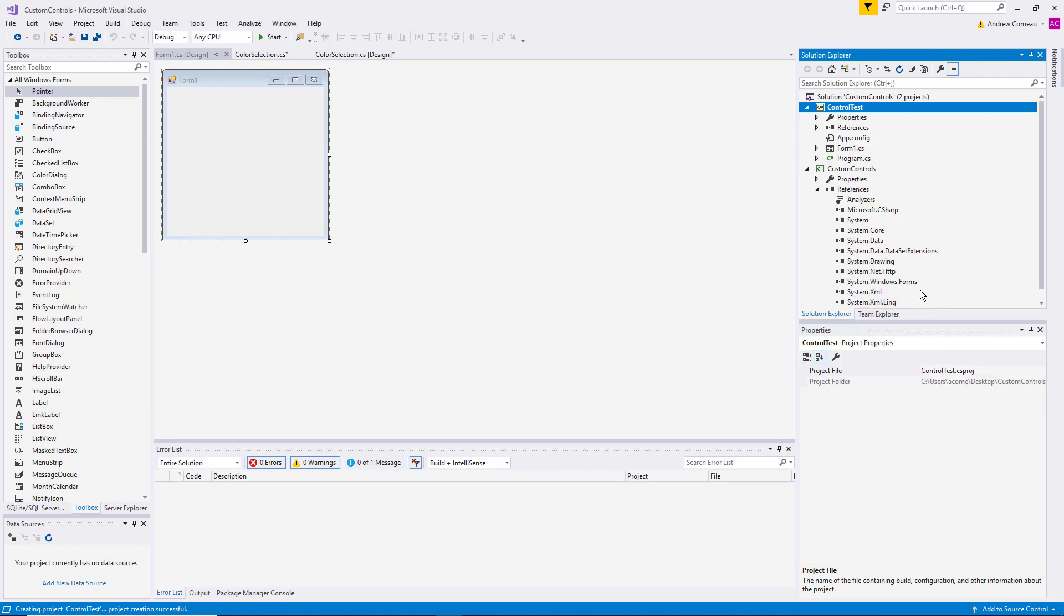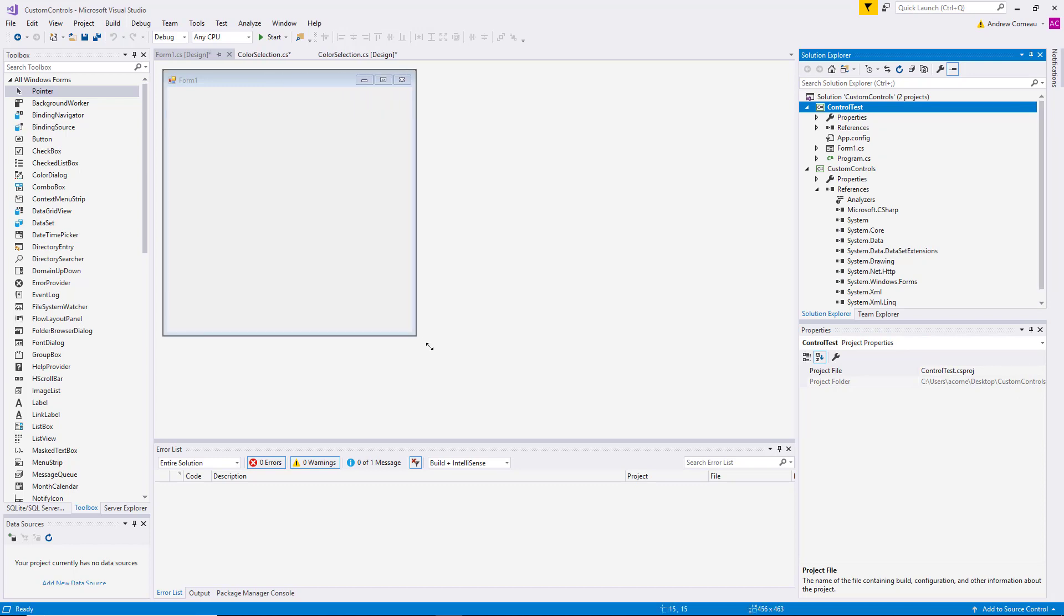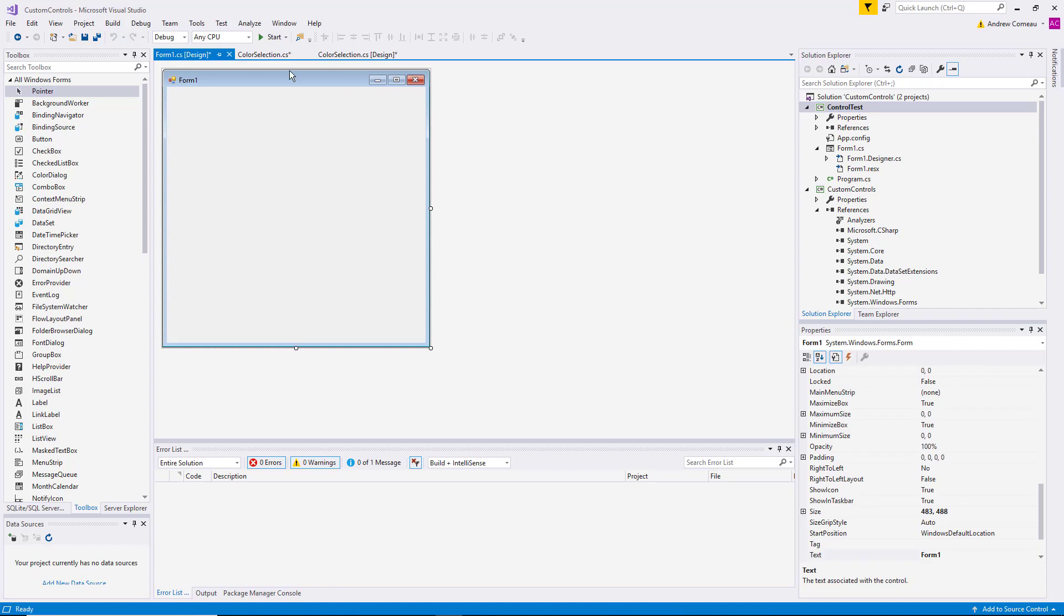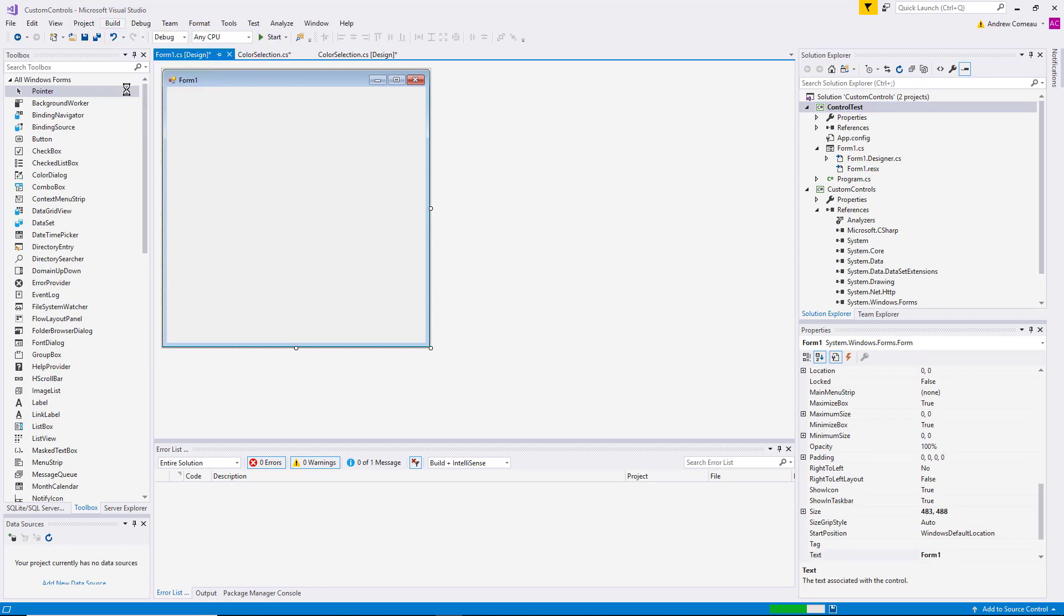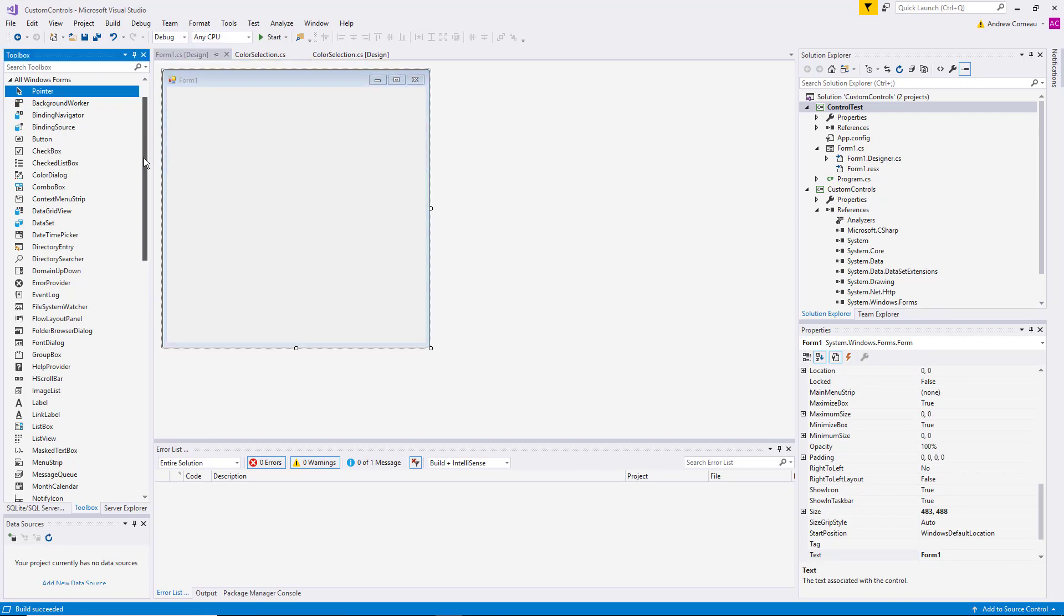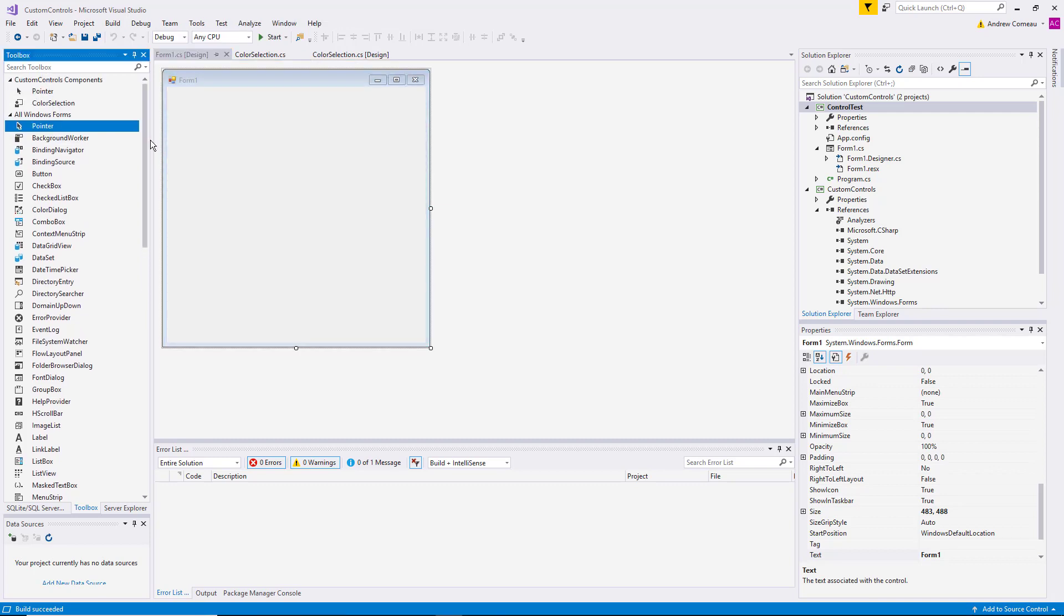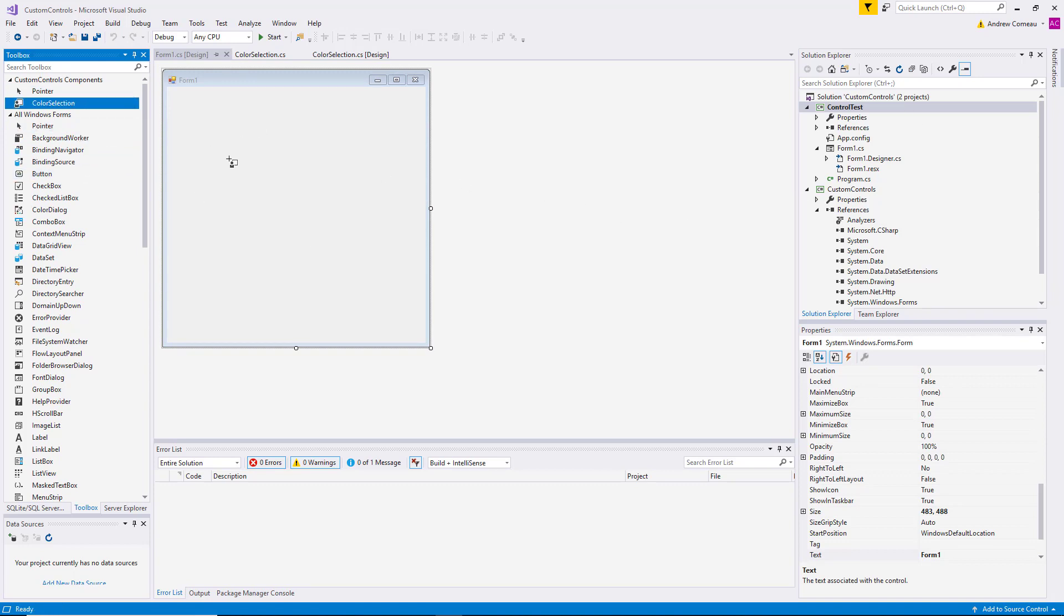And let's go ahead and for right now let's build the solution. Now as soon as we build the solution, you'll notice that it automatically adds the new user control within the same solution to the toolbox.